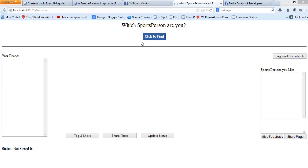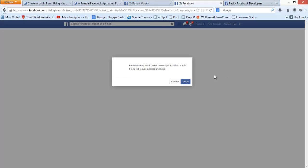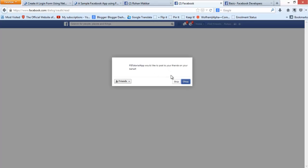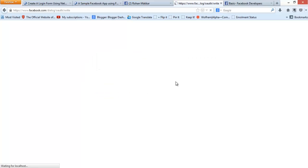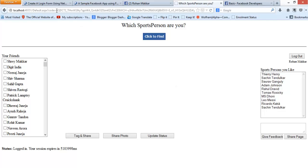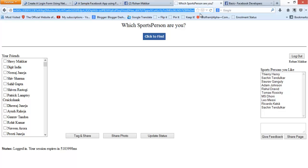I am currently logged into Facebook but I am not connected with this app, so it's like a new user coming to your app for the first time. Let me connect with this app through this button. Now as you can see, Facebook is telling us that the application wants to access your public profile, friend list, email address, and likes. It's also asking for permission to post on behalf of the user, as we are using the publish stream permission. Now I click on OK.